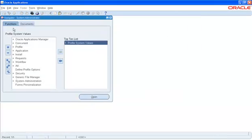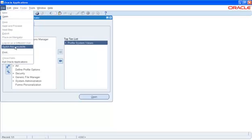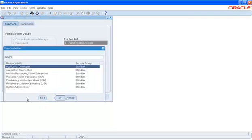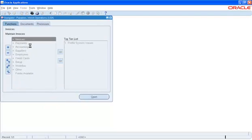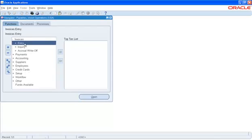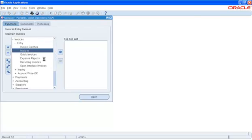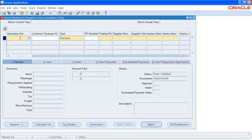Once I have assigned the value to MO Security Profile, I will now, in respective modules, if this MOAC has been enabled, then I will switch back to the Payables Responsibility. Go to Invoices, Entry, Invoices. And right here, you see the operating unit now is blank.